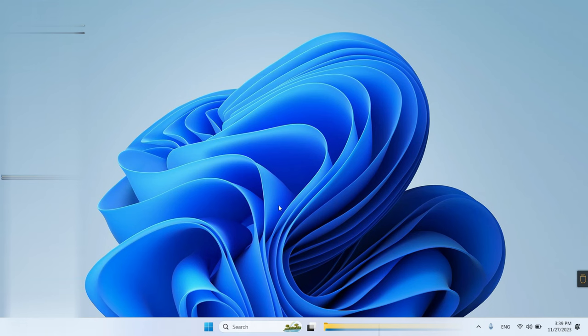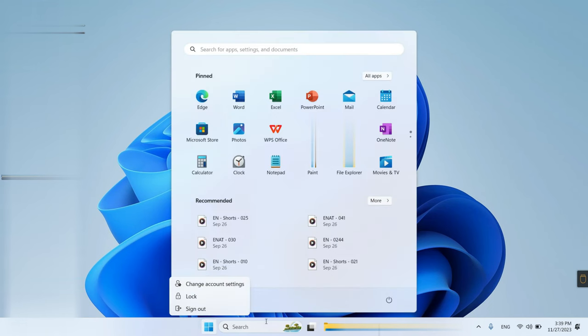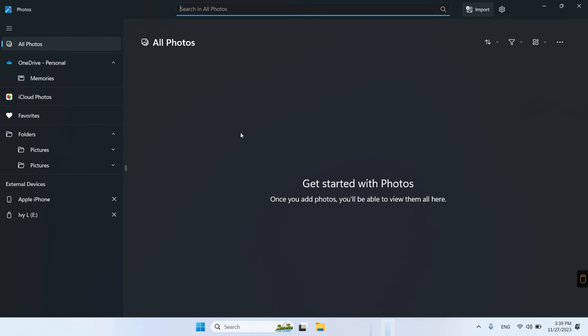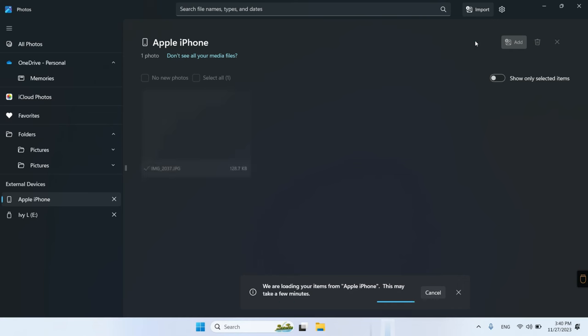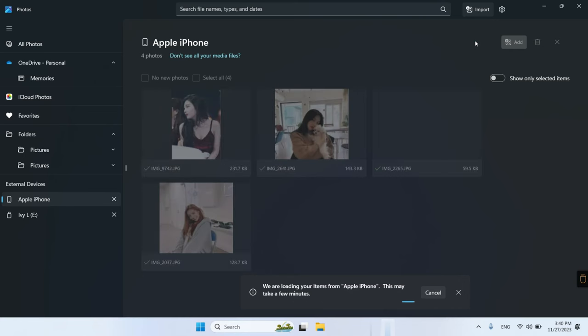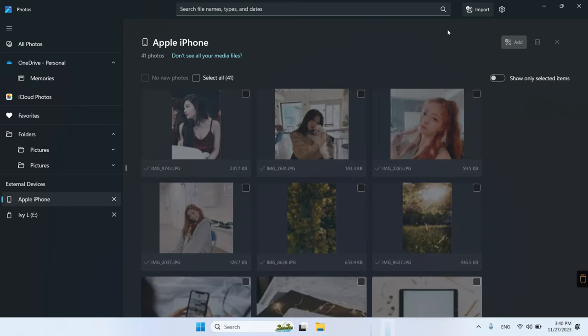Then, launch photos on your computer. Here is the import button. Click on it and choose Apple iPhone. After the photos load, select photos you want to transfer and click on the add button.